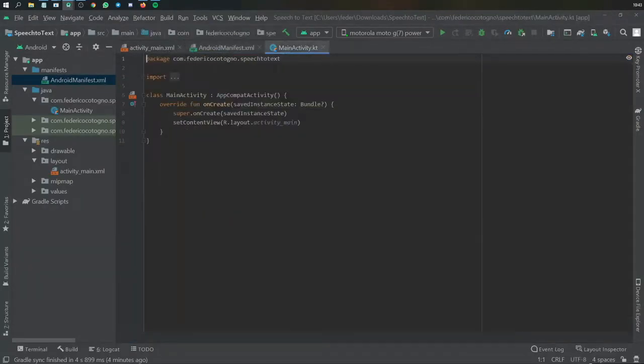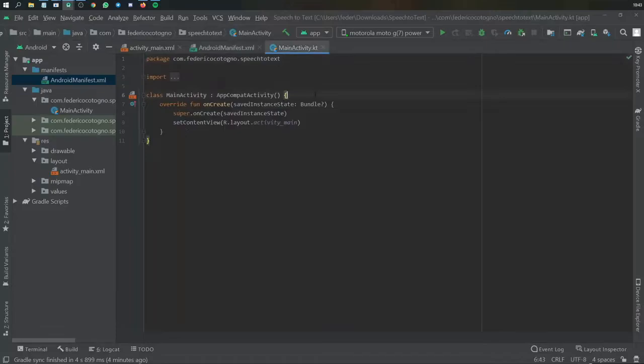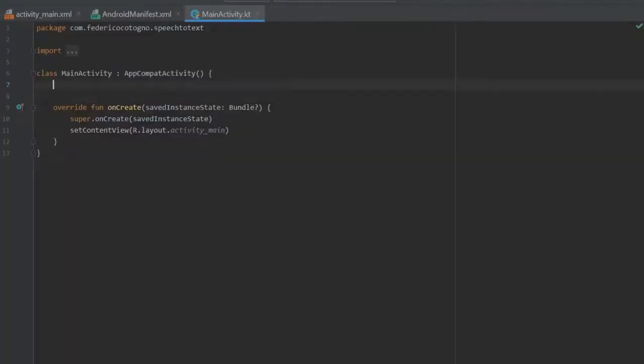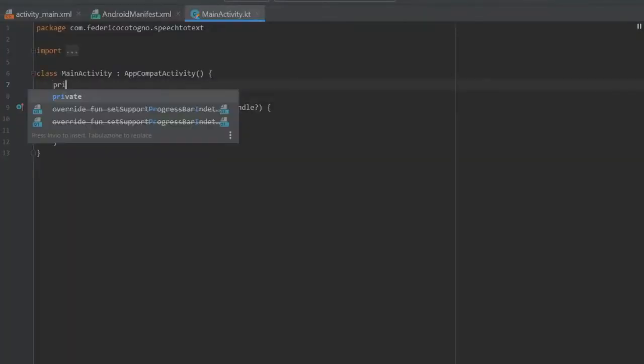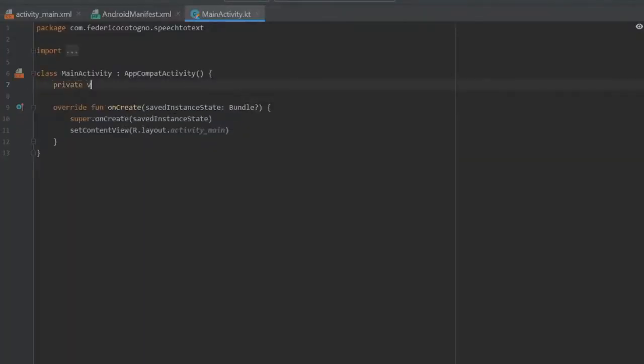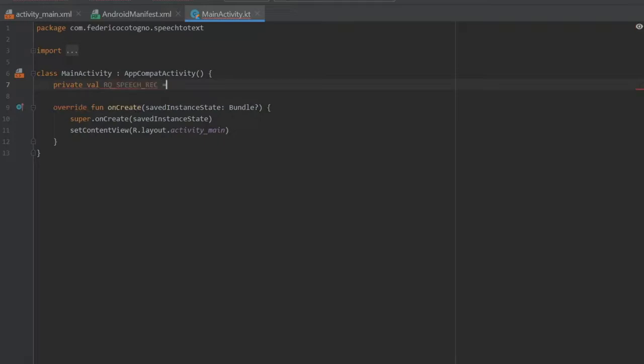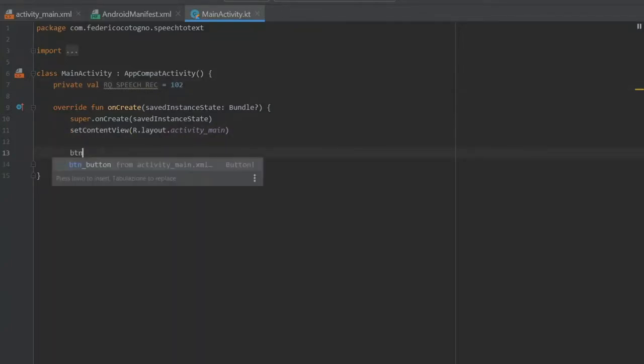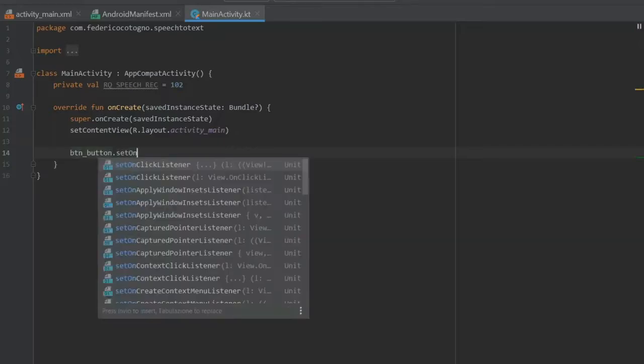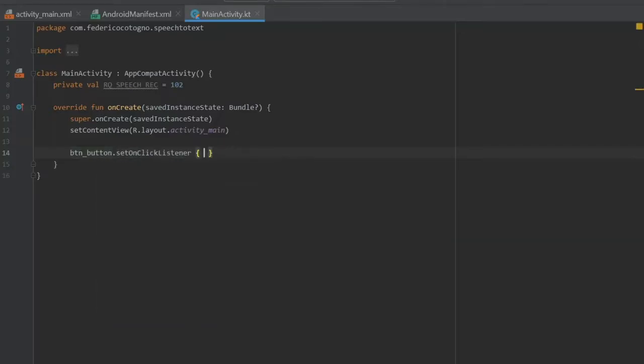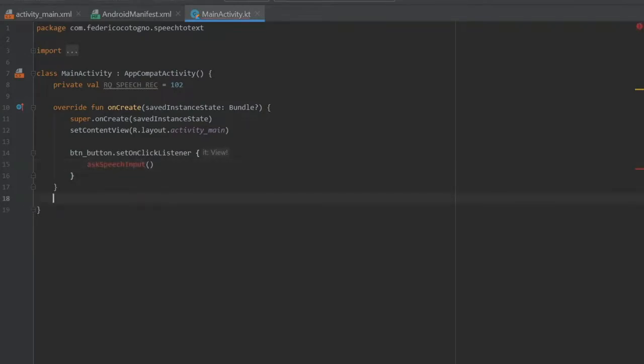With that being said we can go to our main activity and get started with the coding. The first thing we want to create is a private val called RQ_SPEECH_RECOGNITION and we're going to give that 102 as the code. This is going to be the request code for later. Then we want to write button_button.setOnClickListener and inside here we're going to write askSpeechInputs.